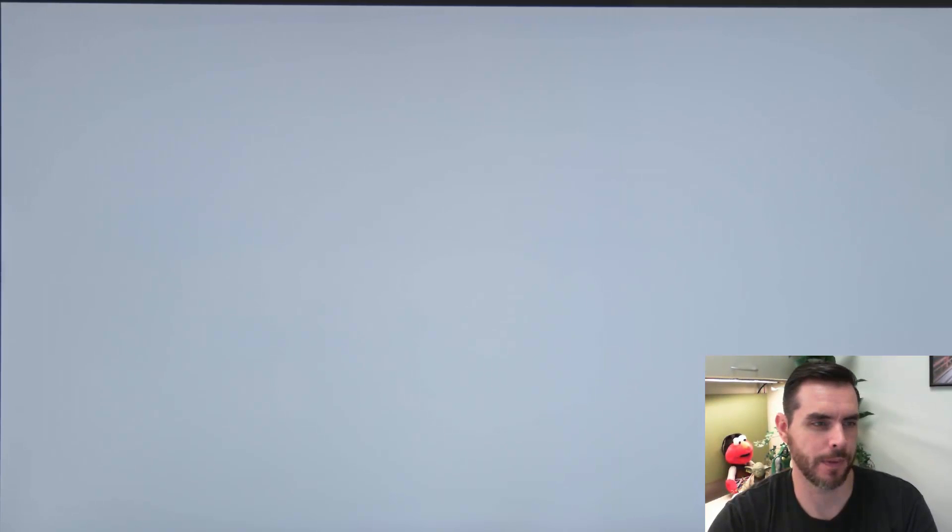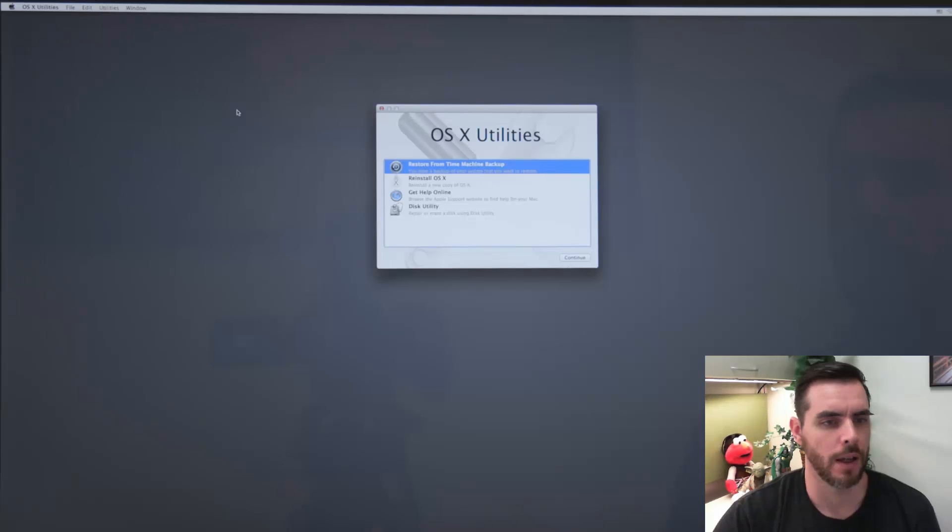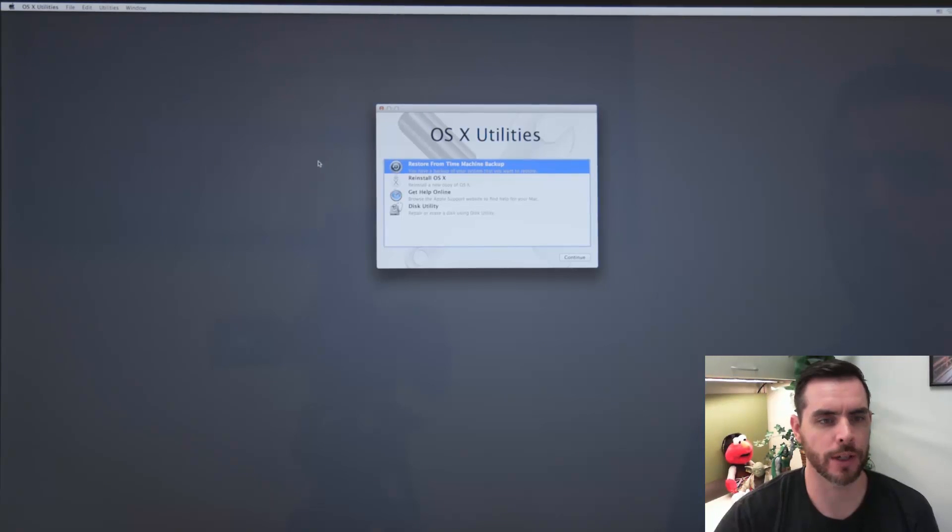So I'm holding down Command R right now, that'll boot us into the recovery window.